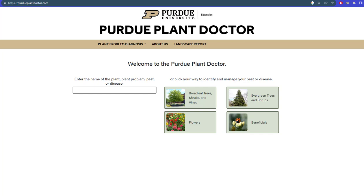Most smartphones have features that can help you identify your host plant from a photo, or you can use a free app like Seek. The Plant Doctor webpage has thumbnail images of plants that can help you jog your memory if you're not clear on the identification of the plant.